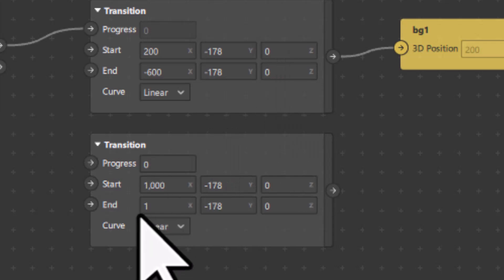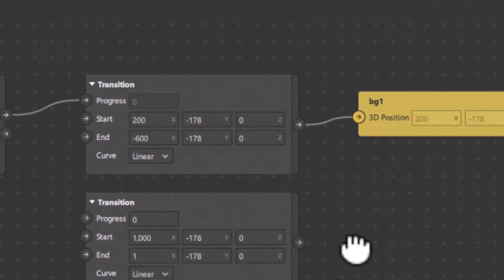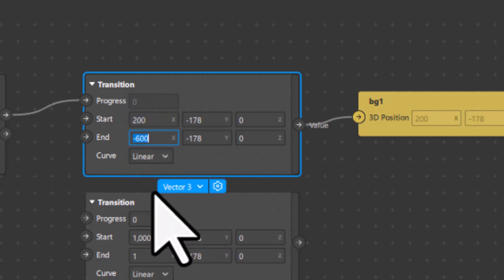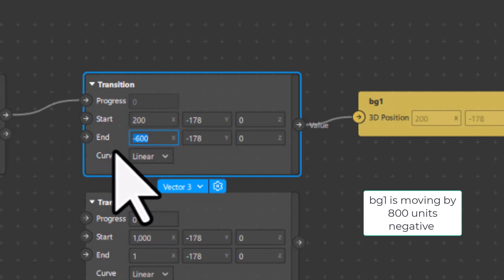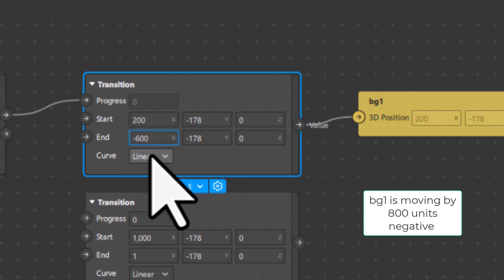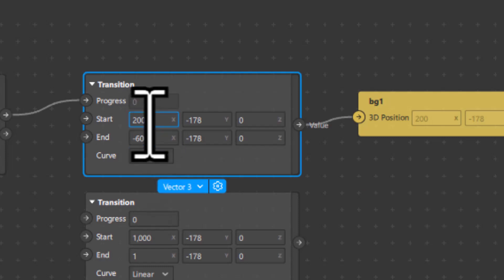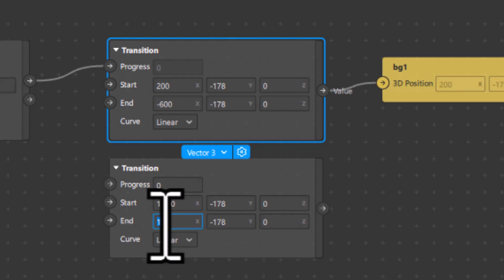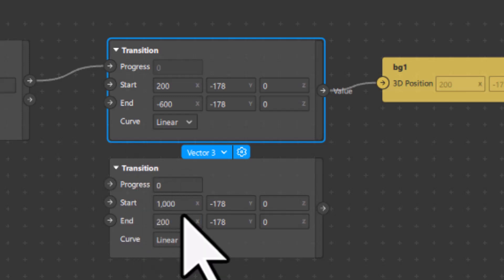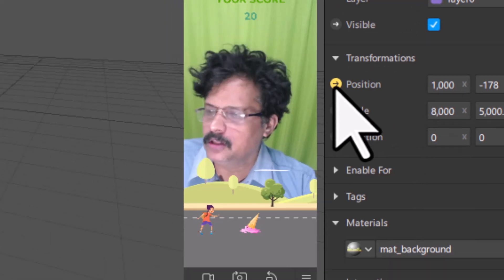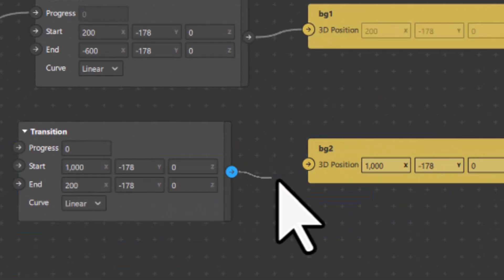Coming back to the transition, I will copy the y value and paste it for the end y as well, so y value will not change. The z value is set to 0 for both start and end — it is not going to get animated. I want it to get animated only along the x axis. For BG1 the start position was 200 and end position was minus 600, meaning it moved 800 units in the negative direction. Applying the same logic here: 1000 minus 800 is 200, so I will set the end x position to 200.